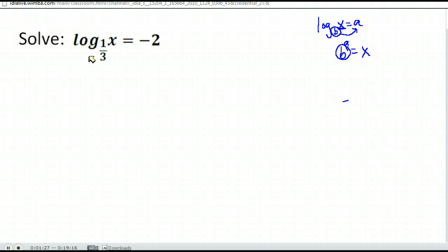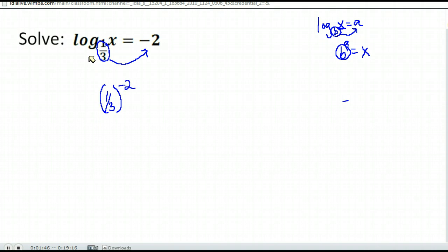So let's look at this one. We're all set up and ready to go — all we have to do is rewrite this in exponential form. Here our base is one-third. So we will have one-third to the power — this is our power over on the other side of the equal sign — one-third to the negative two power is equal to the quantity that we're taking the log of, x.